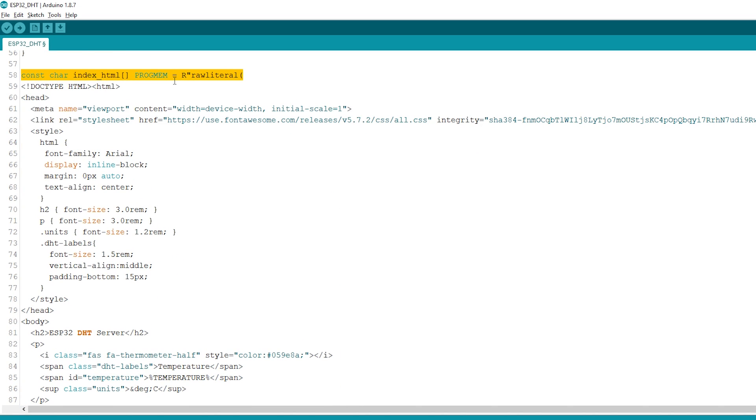Now, we'll go through the HTML text and see what each part does. For a detailed explanation of the HTML, go to the project page.